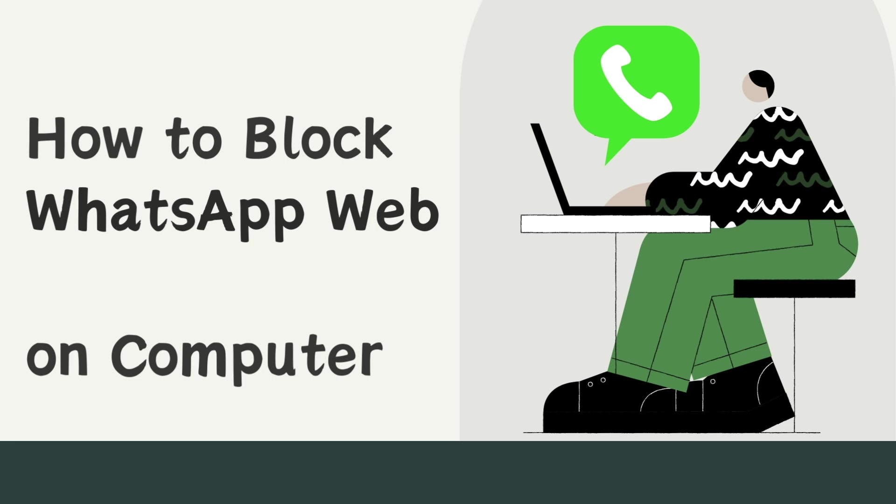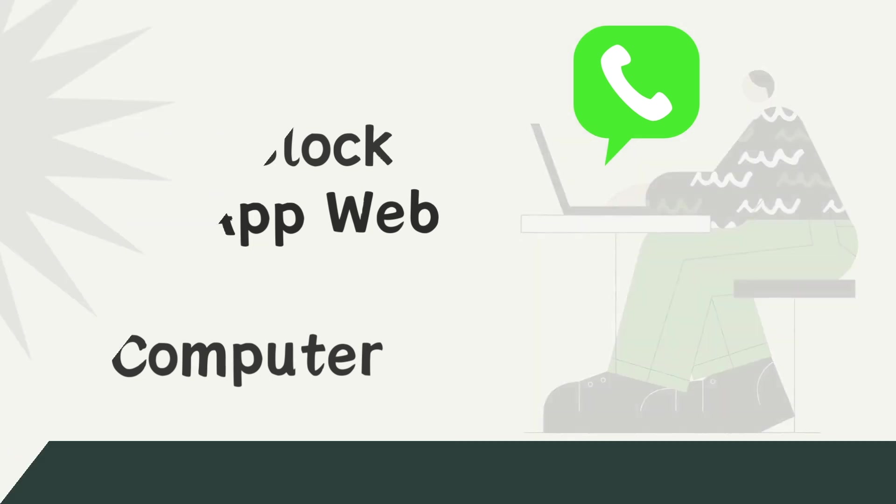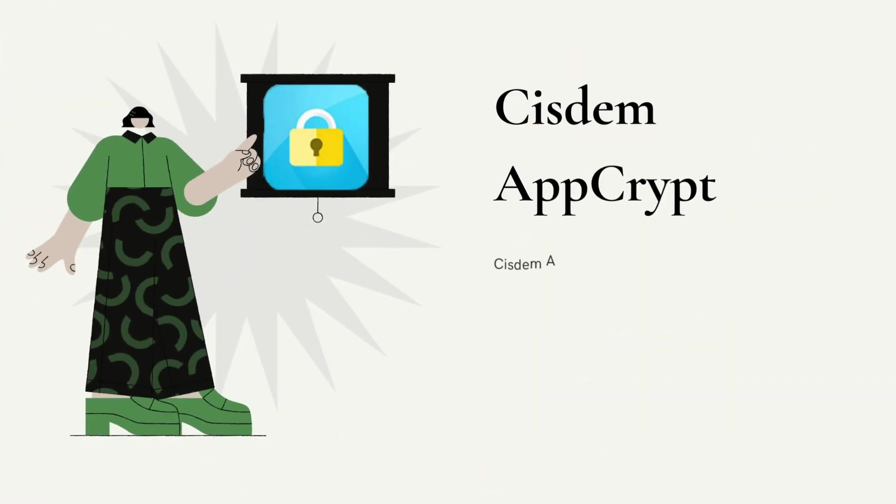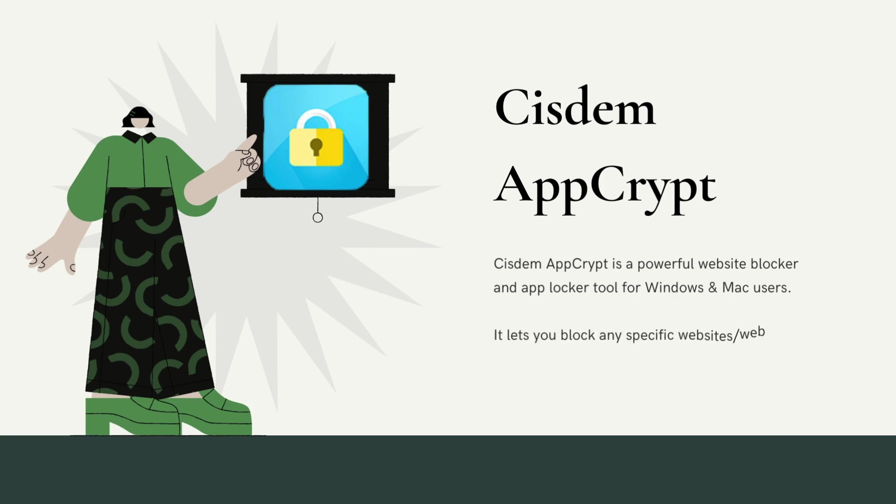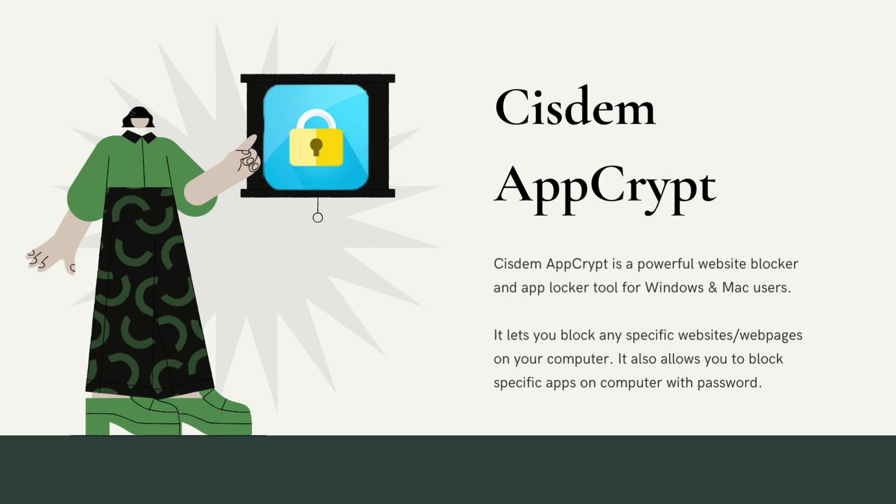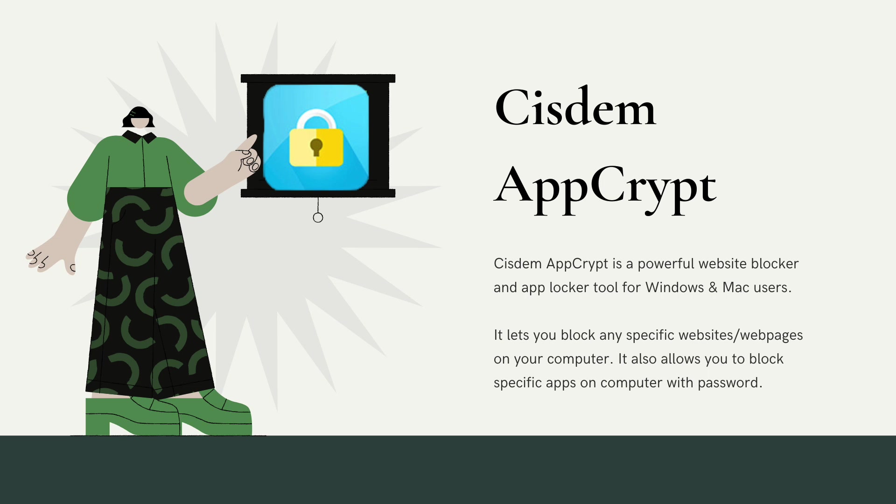In this video, you'll learn how to block WhatsApp Web on computer. The tool I use to block WhatsApp Web is Cisdem AppCrypt. It is a powerful website blocker and app blocker tool for Windows and Mac users. It lets you block any specific websites or webpages on your computer. It also allows you to block specific apps on computer with password.